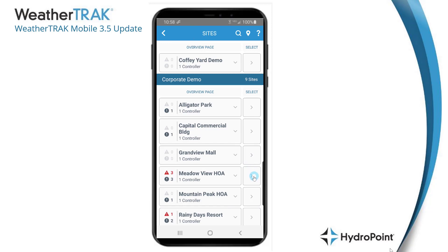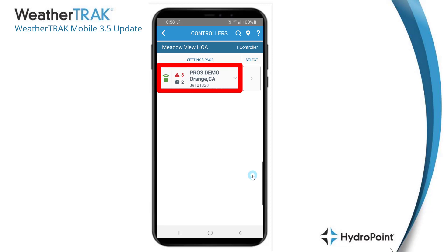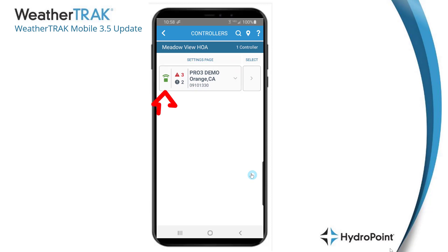To get to the first feature of the 3.5 update, we'll advance from the sites page and go to the controllers page by pushing the small button with the forward arrows on it next to the site we want to manage. Here on the controllers page is where you'll find those new controller level commands. Select the controller you want to manage by pushing the big button on the left that displays the controller status, name, and serial number.